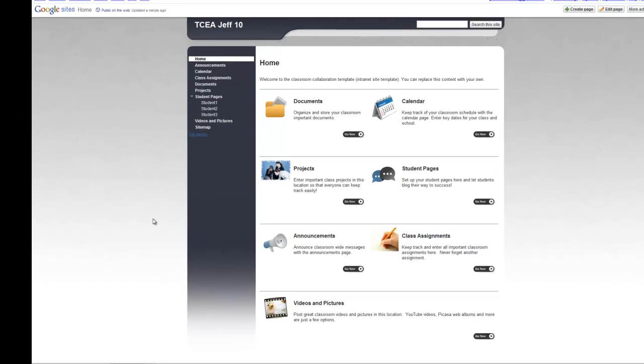So that's all there is to actually creating a new Google site with this predefined template. In the next module we'll show you how to navigate and edit the home page.